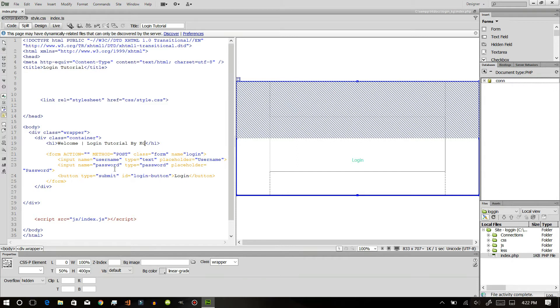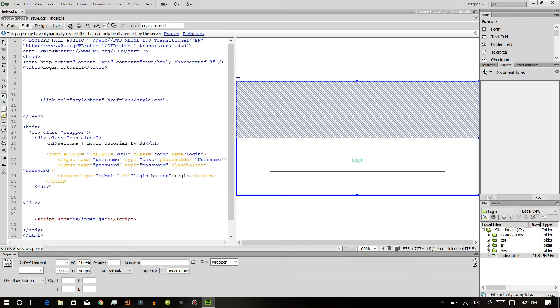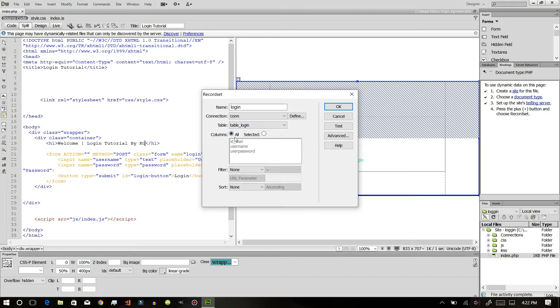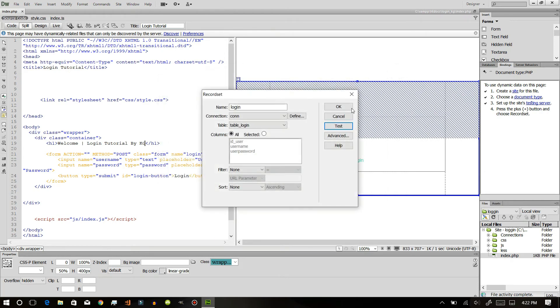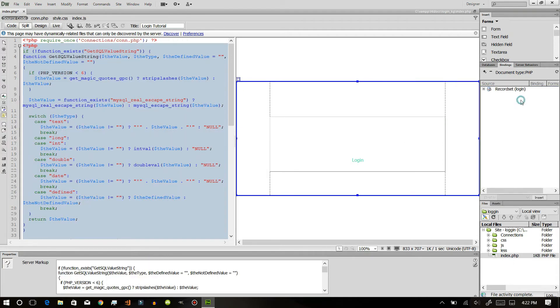After that we are done with the database. This is because we need to set the connection to the database to use it to perform the SQL query in PHP code. Now after that we will go to server behaviors, bindings, and we will create a record set query. This will be for login and the table will be login table. We will select all the columns and we will test it. You can see there are no data in here, so we will click OK.